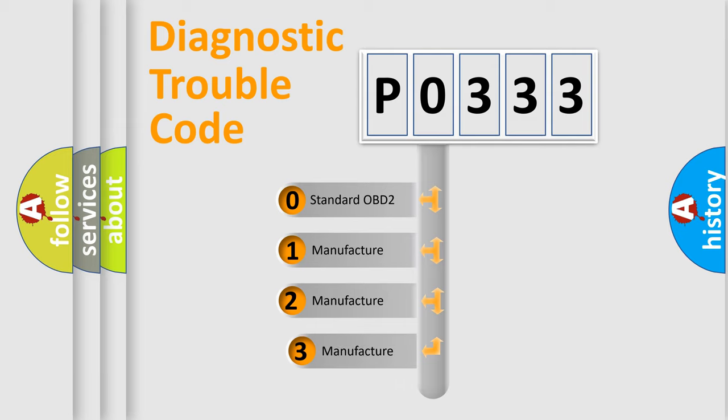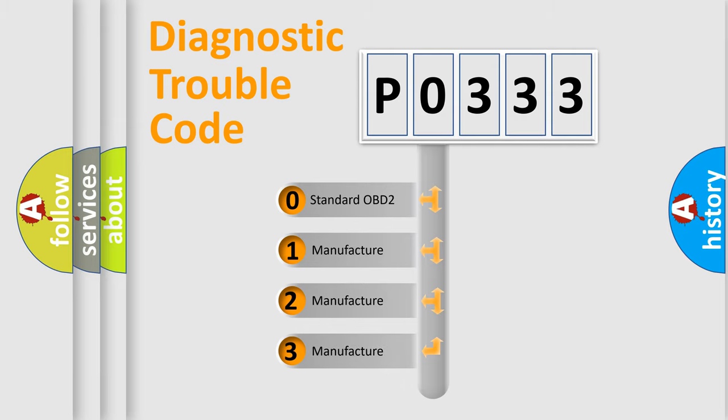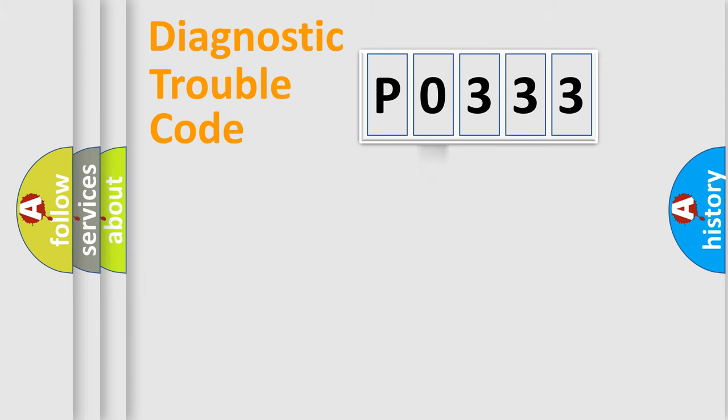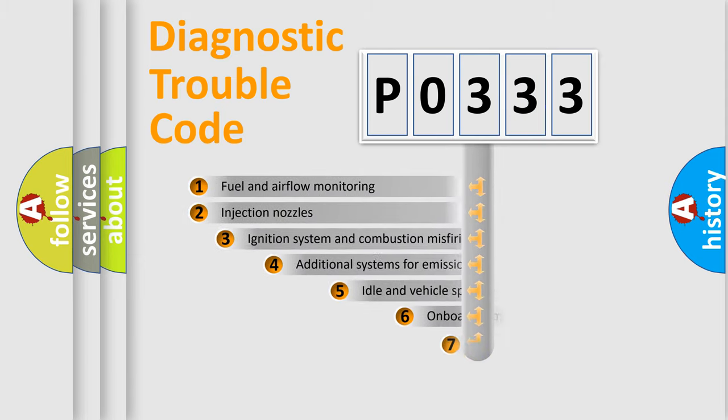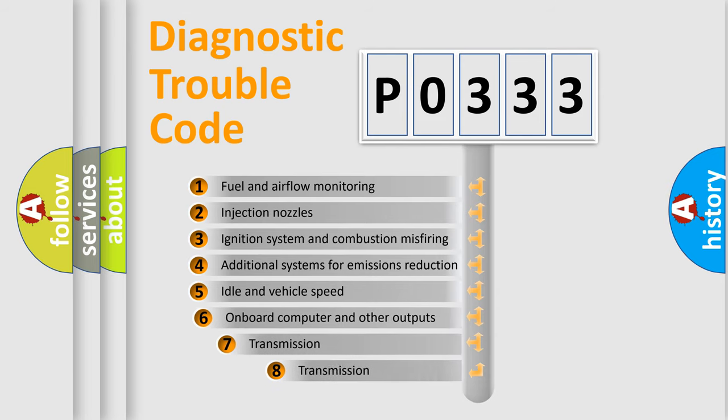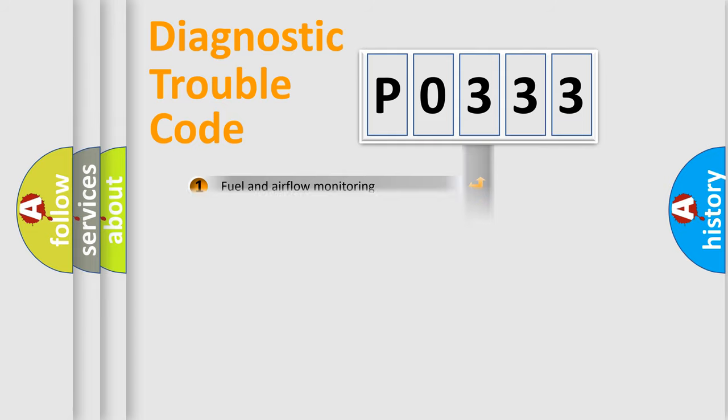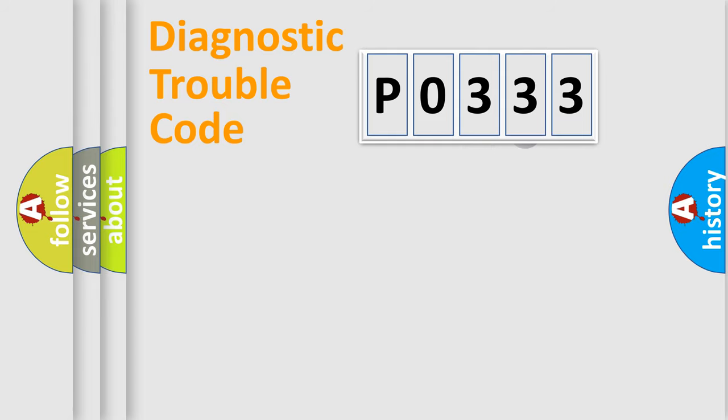If the second character is expressed as zero, it is a standardized error. In the case of numbers 1, 2, or 3, it is a more prestigious expression of the car-specific error. The third character specifies a subset of errors. The distribution shown is valid only for the standardized DTC code.